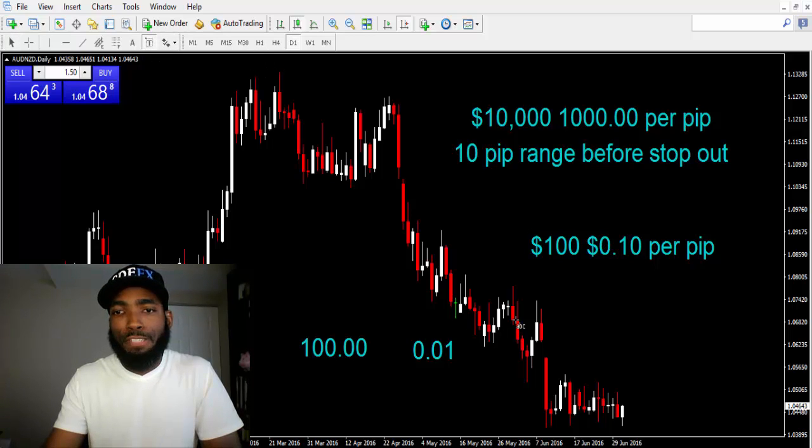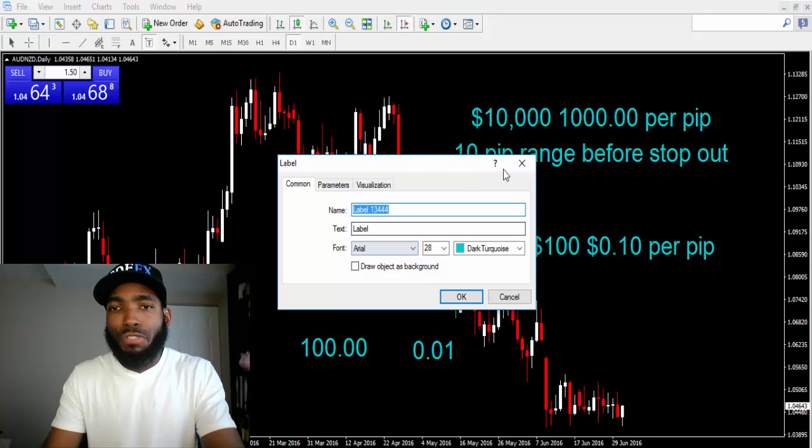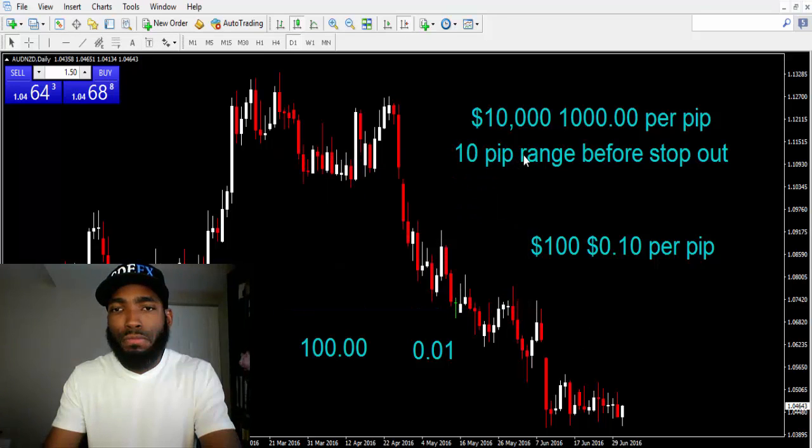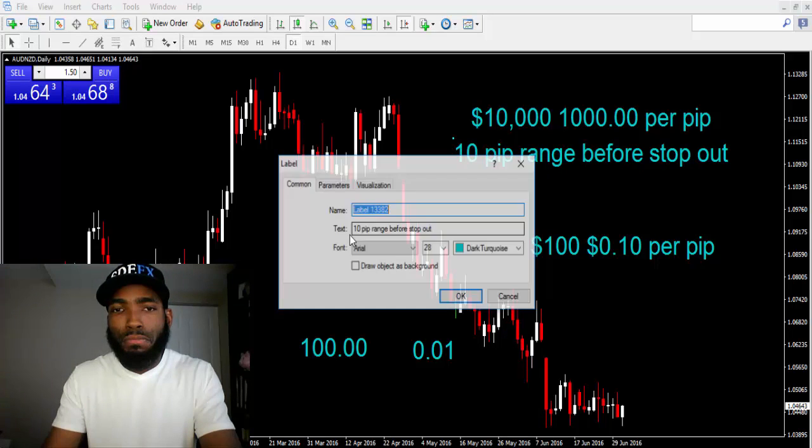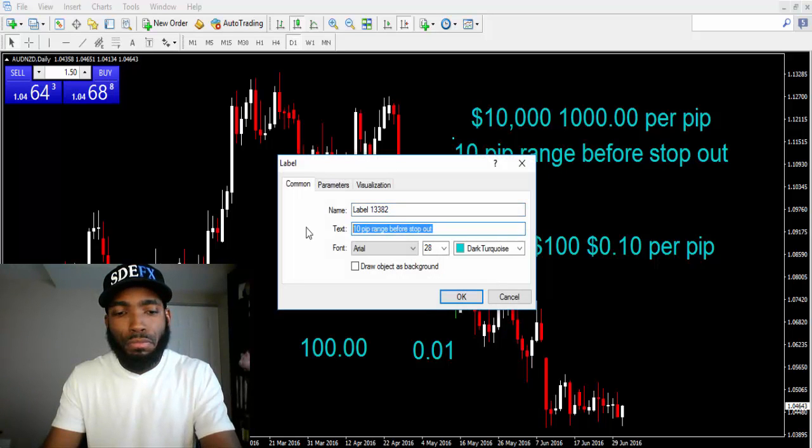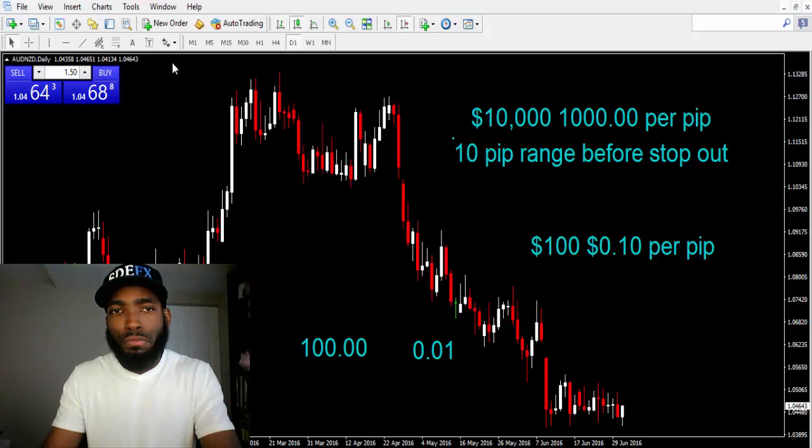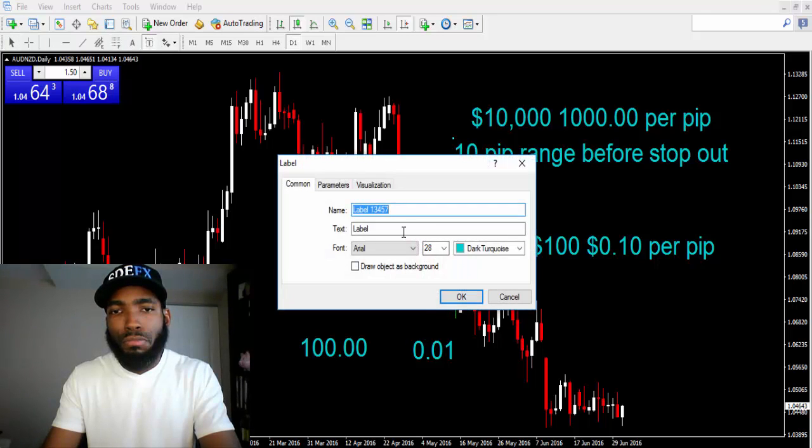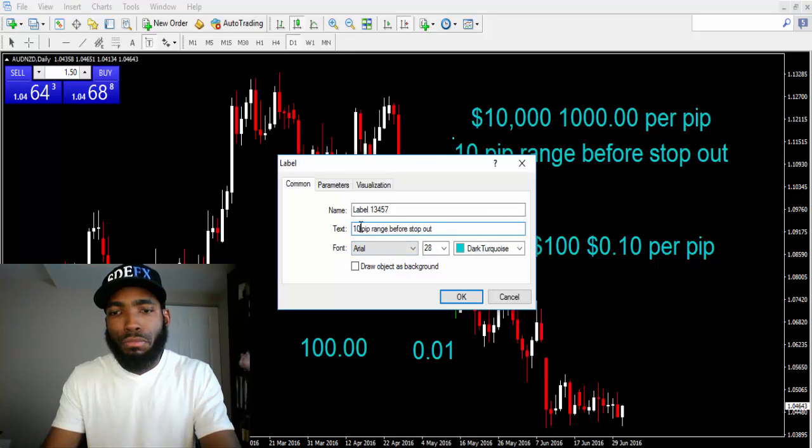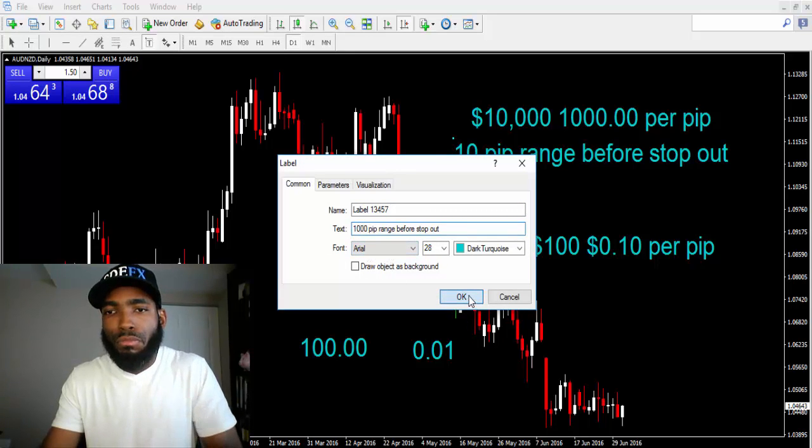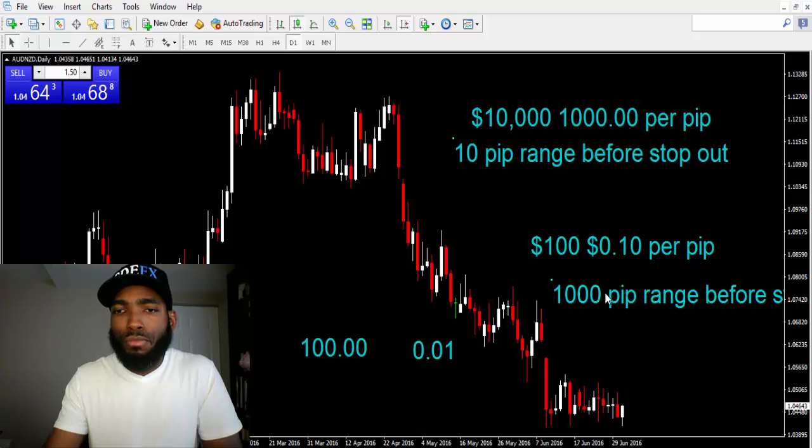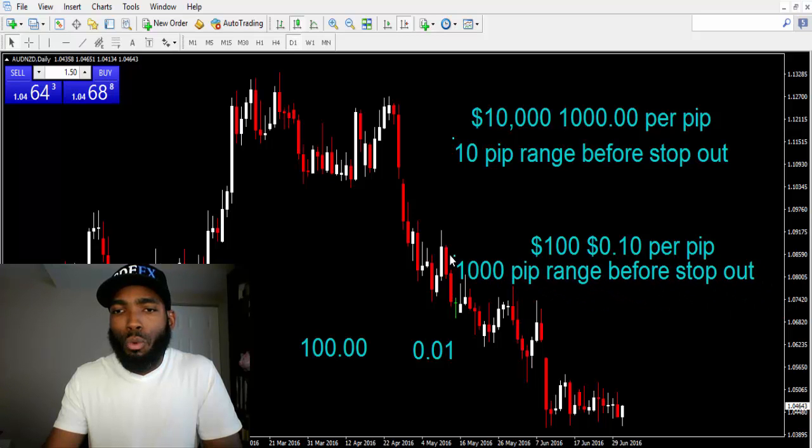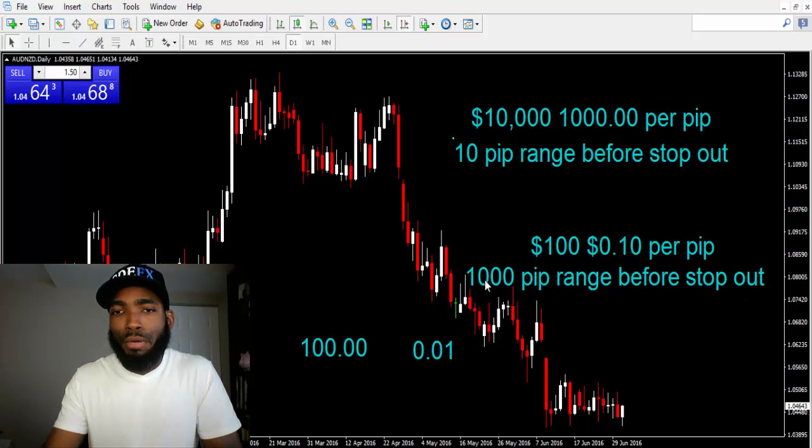While this person here, this guy had a $100 account trading at $0.10 a pip per pip, but the only difference is this guy had 1,000 pips, a 1,000 pip range before stop out. That's the difference.